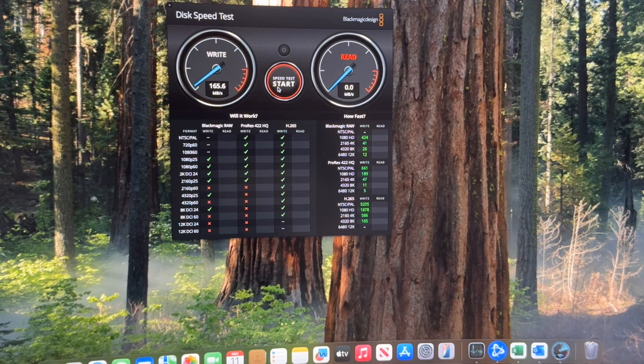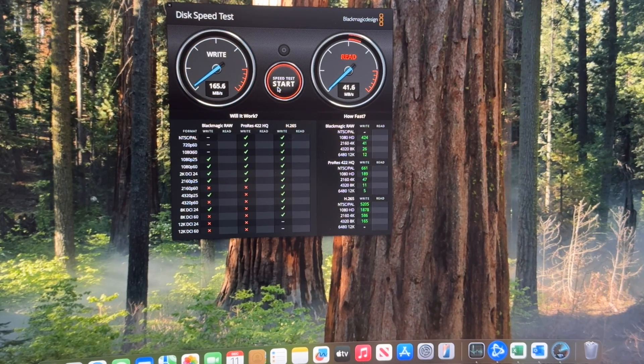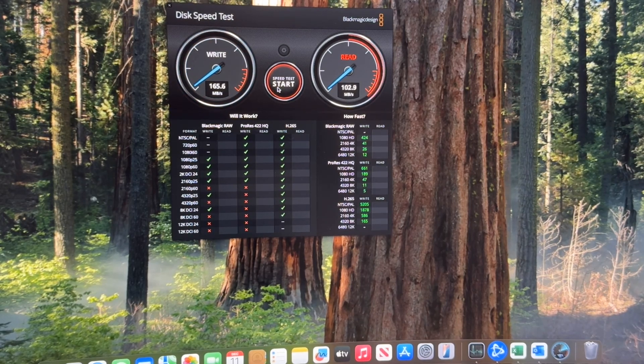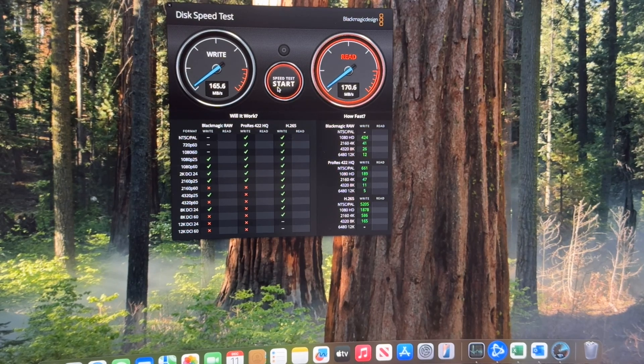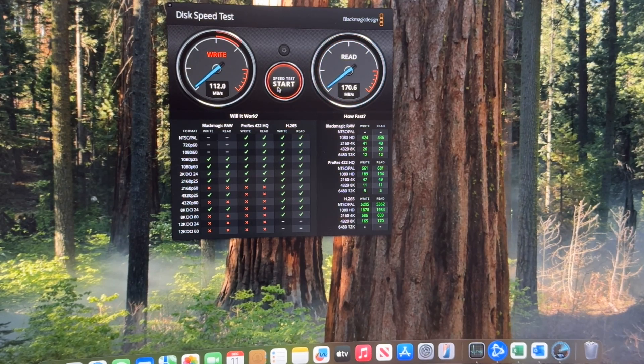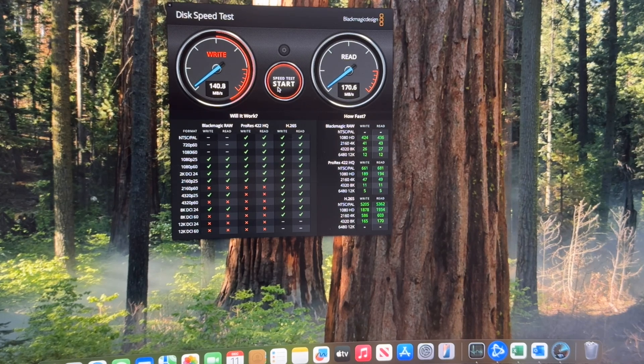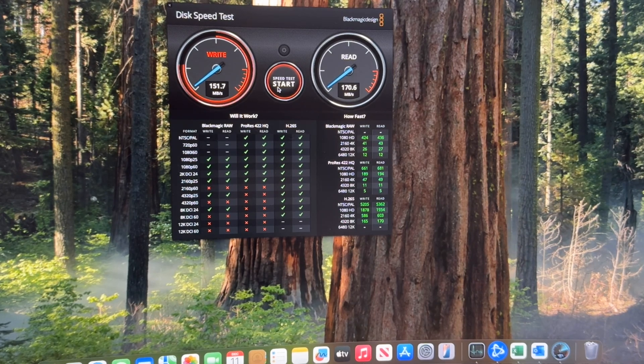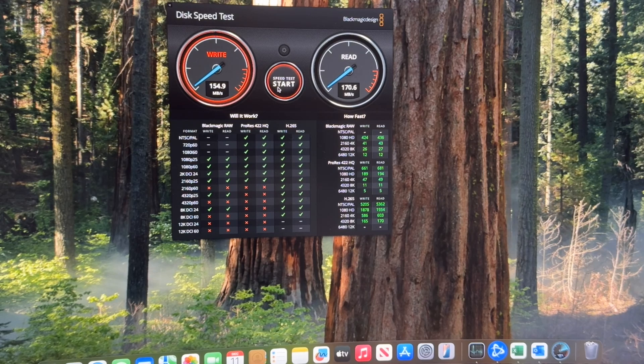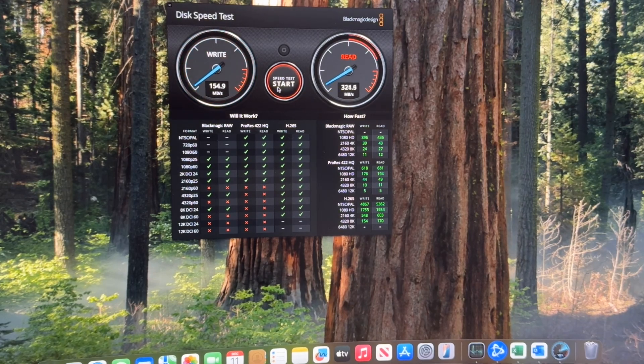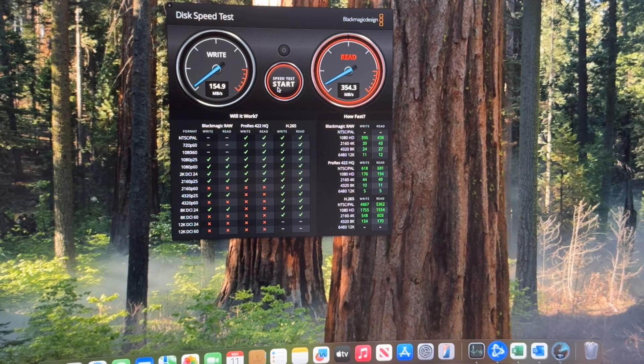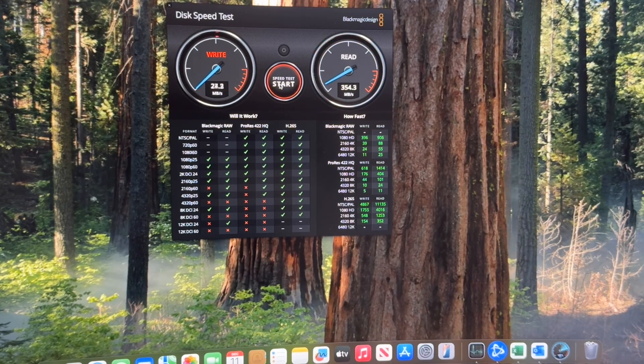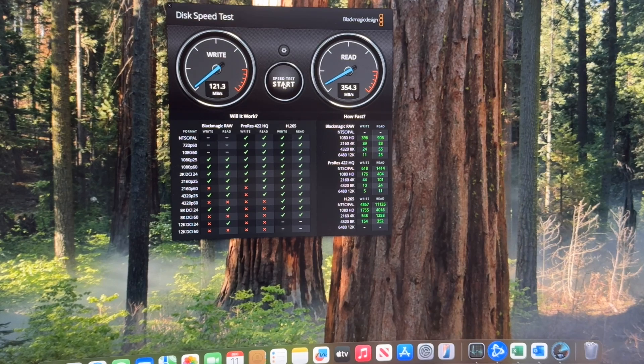Megabits per second on the right side, and then on the read side it's come up to 170 megabits per second. Let's look at that again. The write's about 154 and the read's about 354. It's not shabby but it's not the fastest thing you'll find out there.